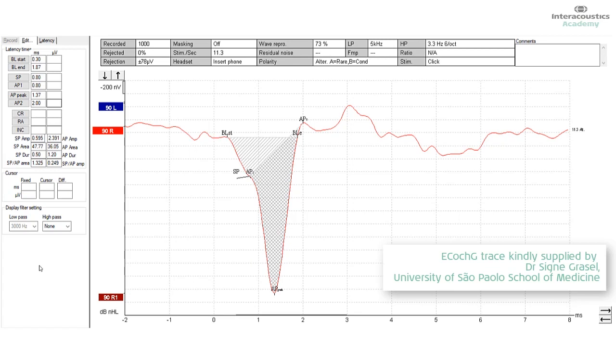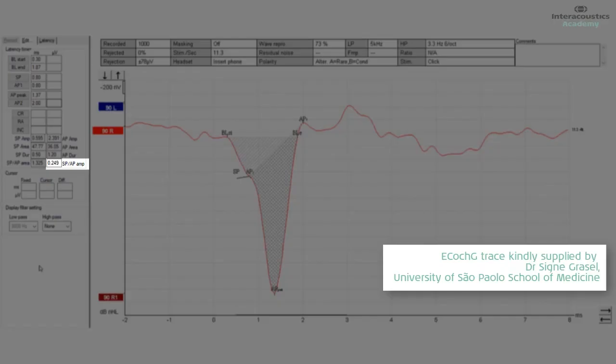And to form the amplitude ratio between the SP, we simply divide the AP amplitude into the SP amplitude, but the software in the Interacoustics takes care of all of that for you.